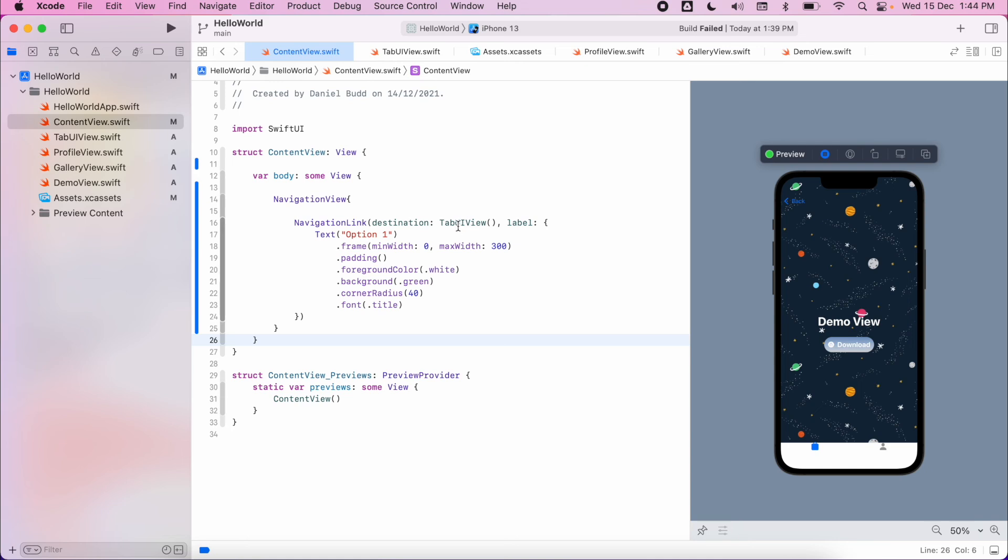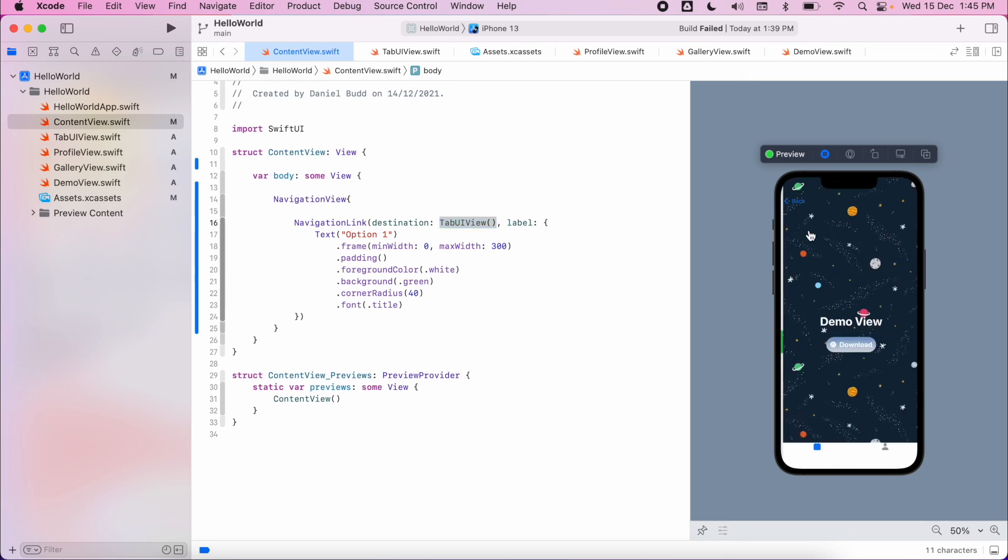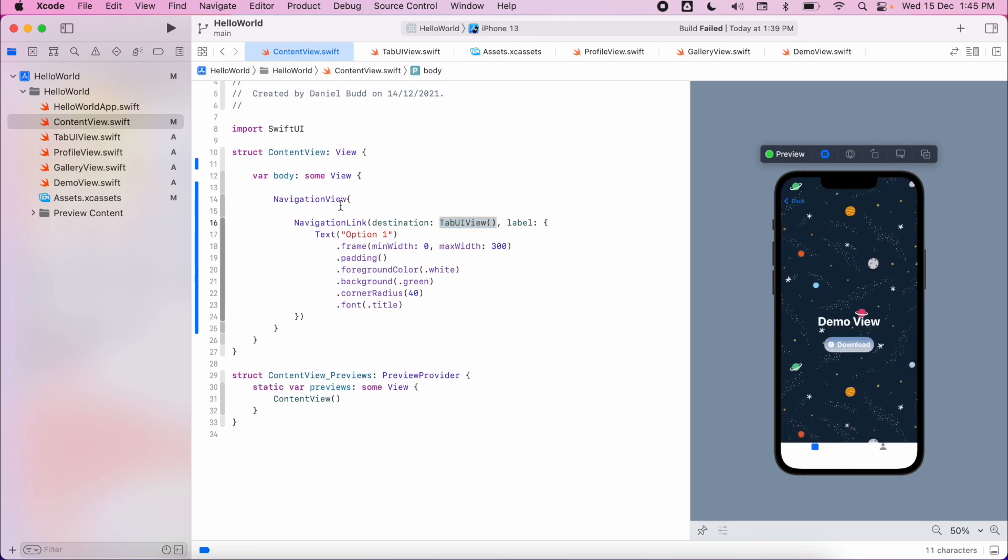This allows you to present any view that you've created from an existing view. You also see that we have these back buttons appear as well - that's all handled through our navigation view.